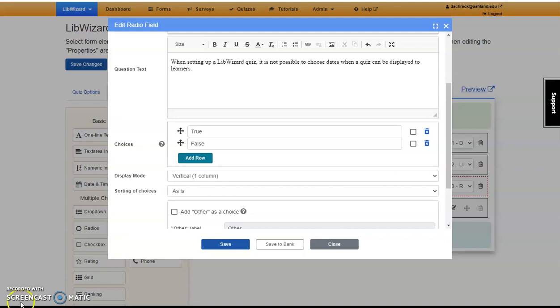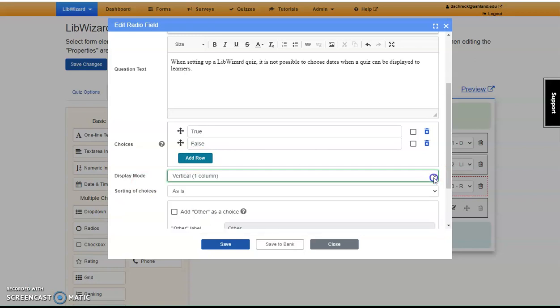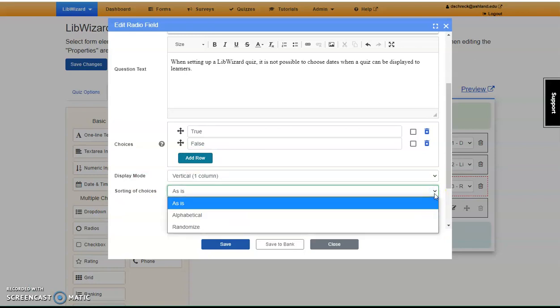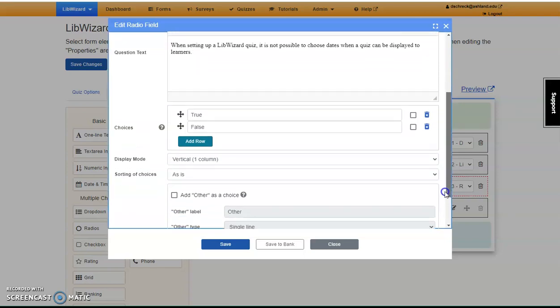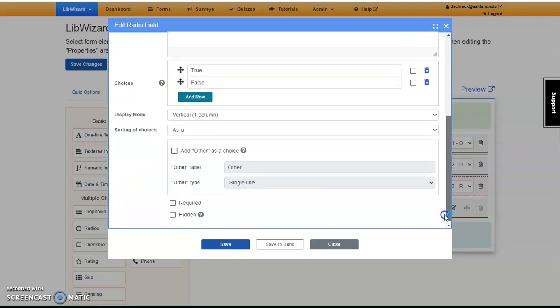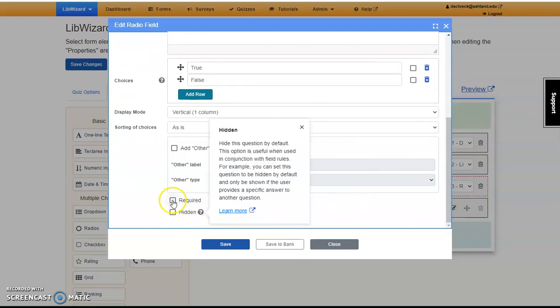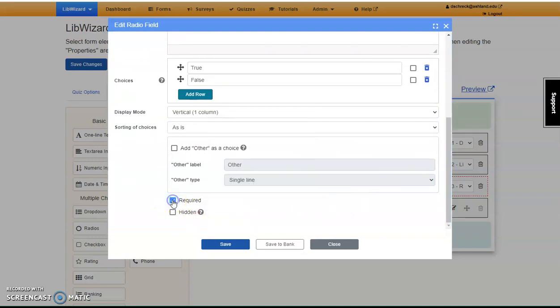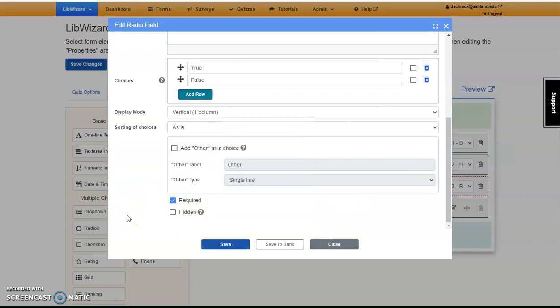At any time, you can return to the question and add a row. Next, choose a Display Mode, Sorting Choice Options, and if you're using Other, you would enter it here. Determine if your question is going to be required, these are, or if you need to hide it for some reason. When you're finished, click Save.